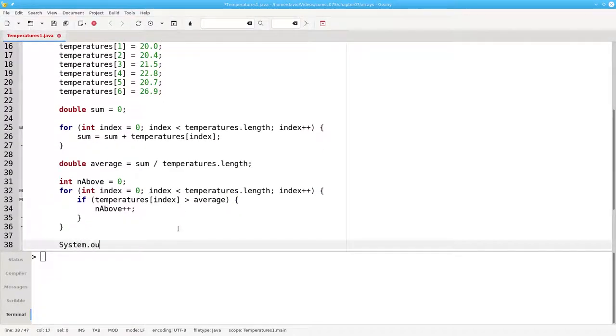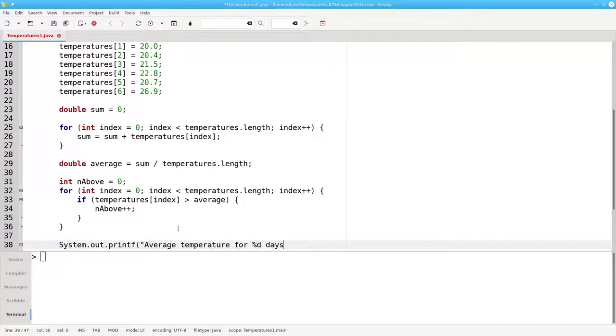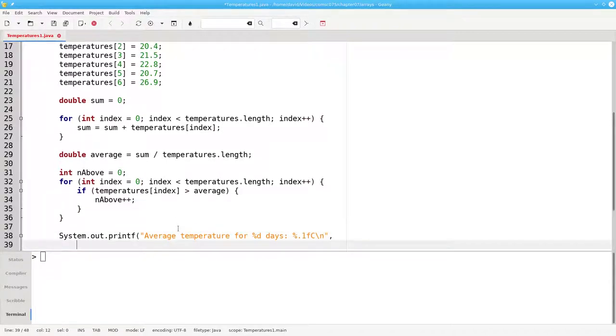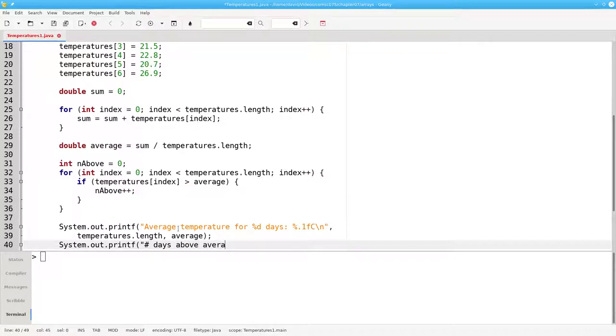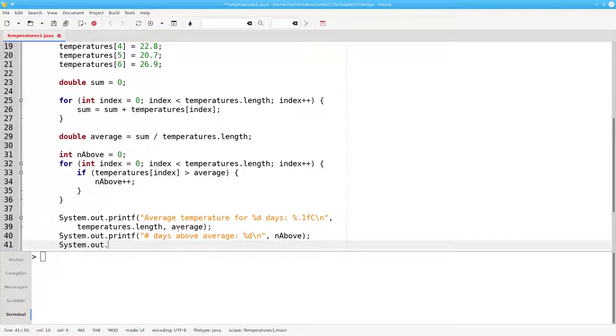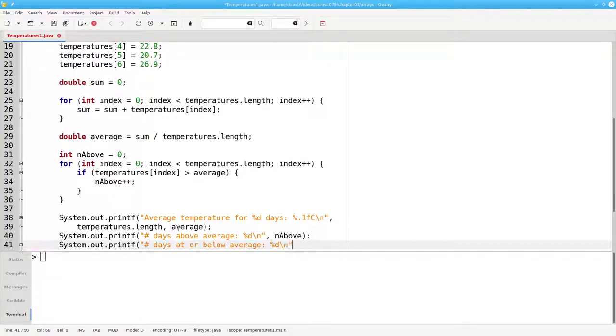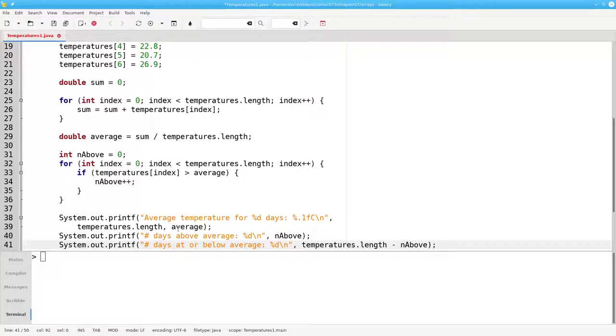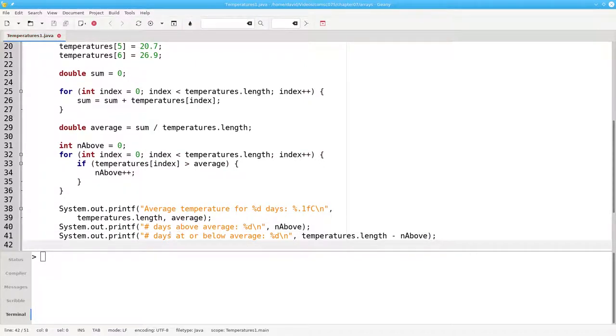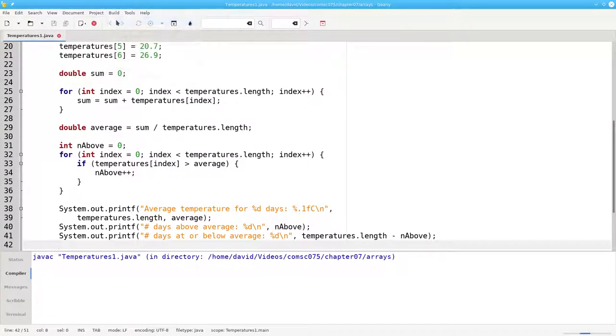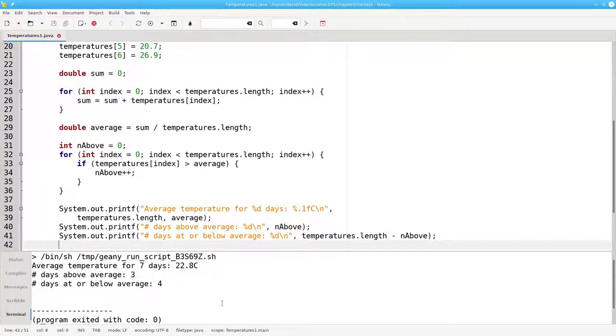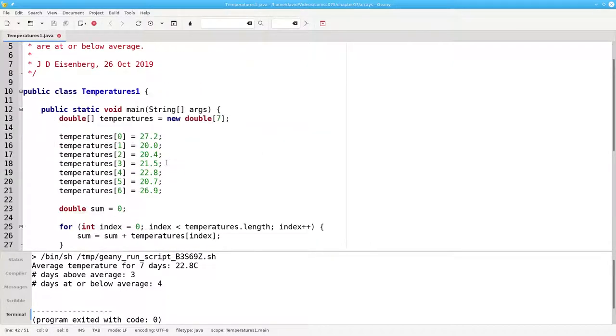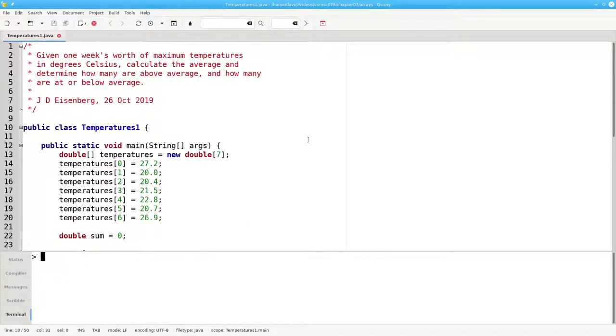Let's do the output. The average temperature for days. And this time again, instead of 7, I'm going to say temperatures.length and average. I can say number of days above average. And that's going to be nAbove. And the number of days at or below average is temperatures.length minus the number above. Let's compile that. And let's run it. And you'll see that it does exactly the same as the other one, except the program is a lot shorter. Again, because I'm using temperatures.length everywhere, if I have more temperatures, my program is still going to work.